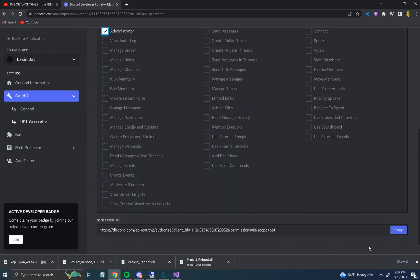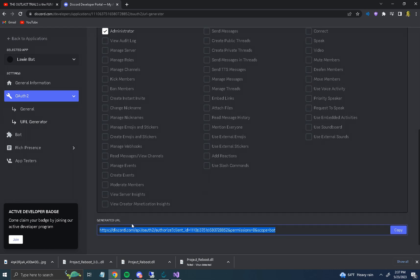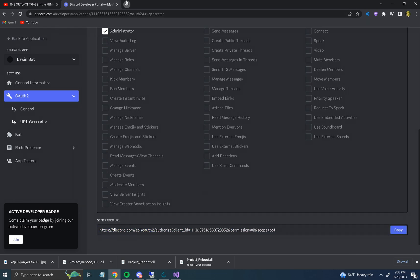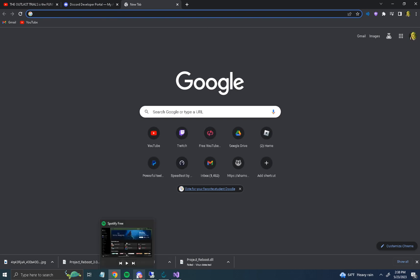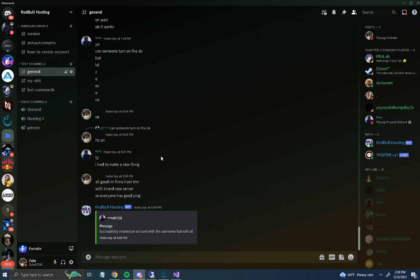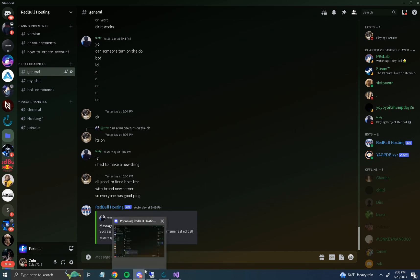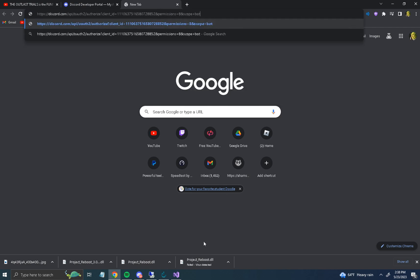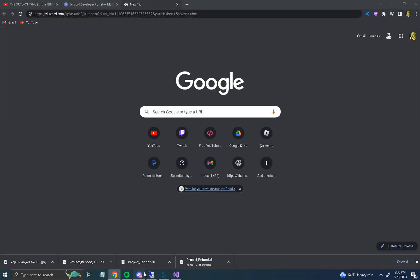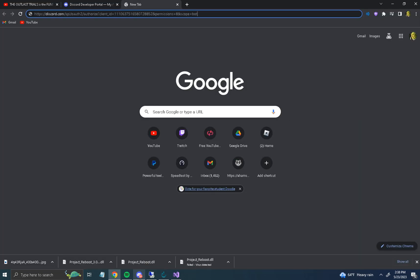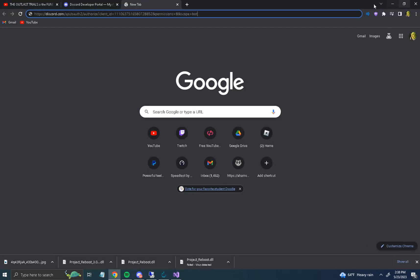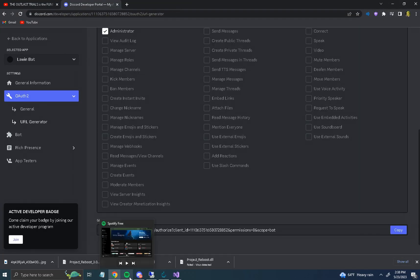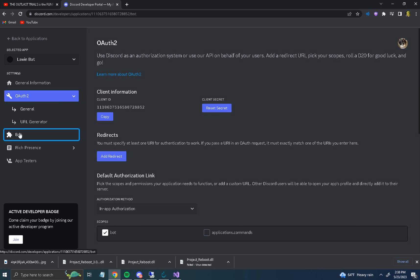After that, copy the generated URL — this will redirect your bot into your Discord server. By the way, make sure you have a Discord server set up; this is how you and your friends will create accounts and use this. Paste the URL in, invite the bot, and it'll prompt you asking if you want to invite the bot — make sure to give it admin permissions.